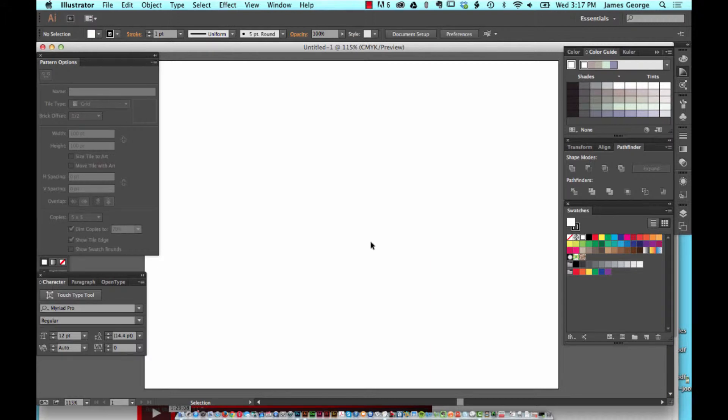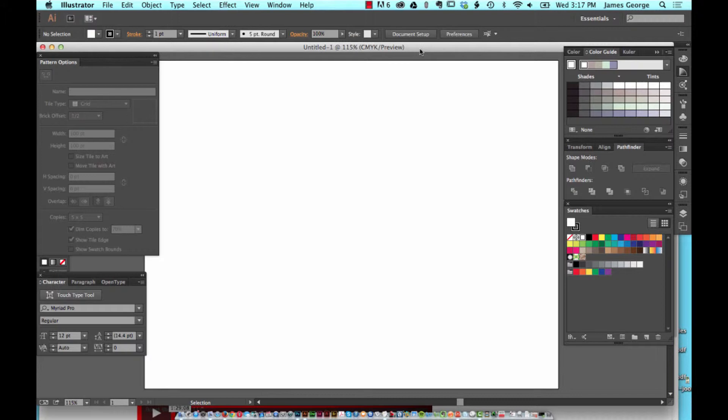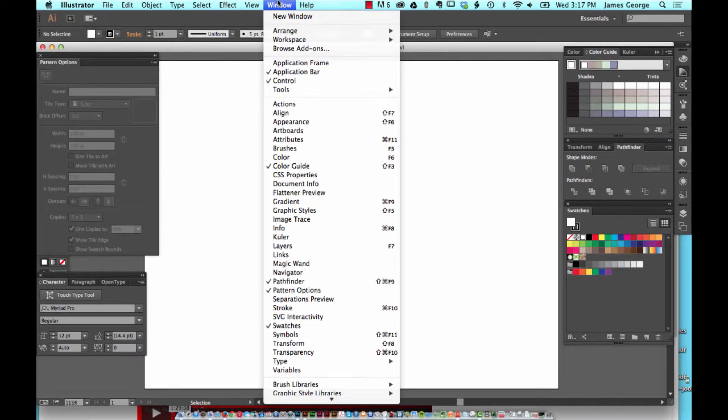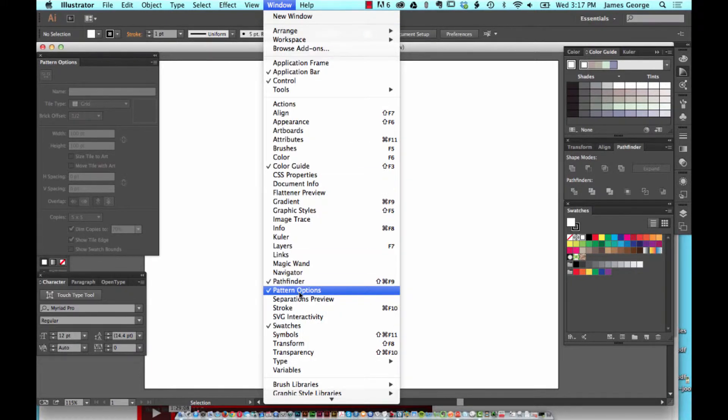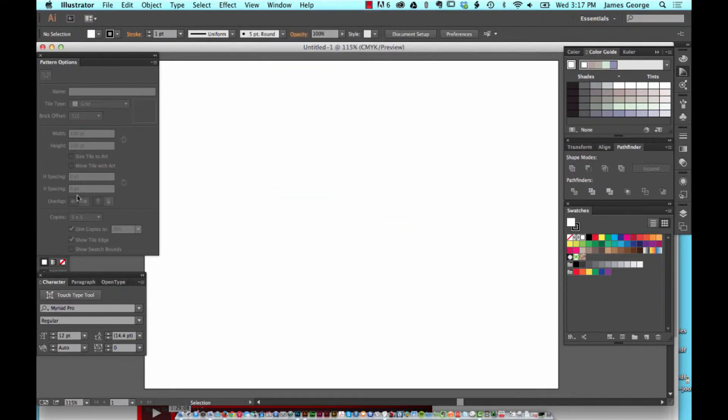It's just really awesome. So if you've not used the pattern maker tool in Illustrator, you're going to love this. Let's get started. If you go over to Illustrator and just set up your document like normal, under the Window section you'll see Pattern Options.